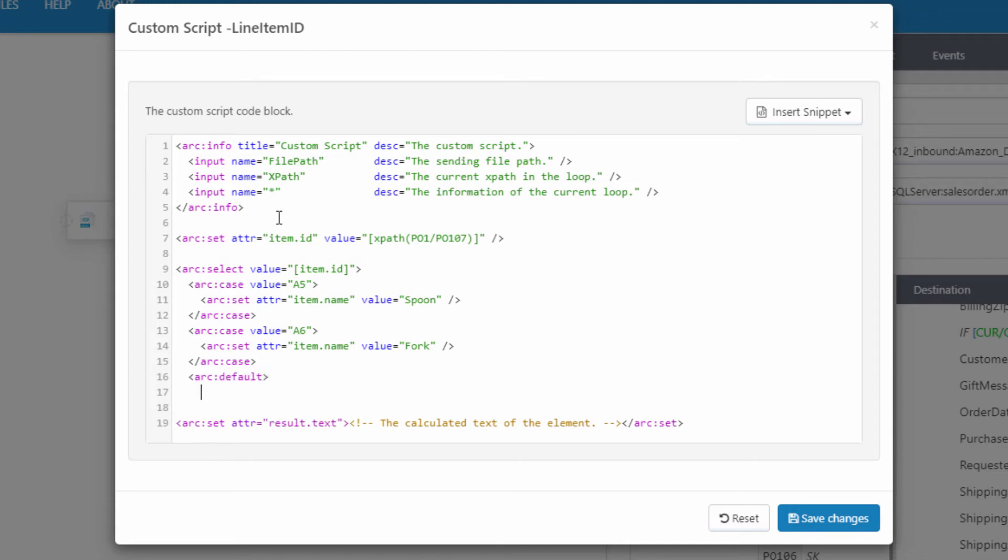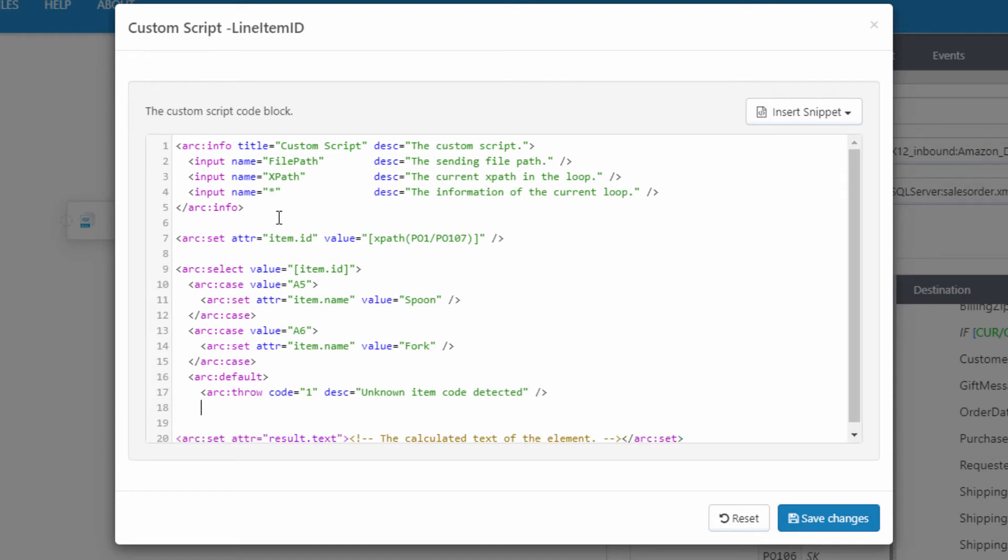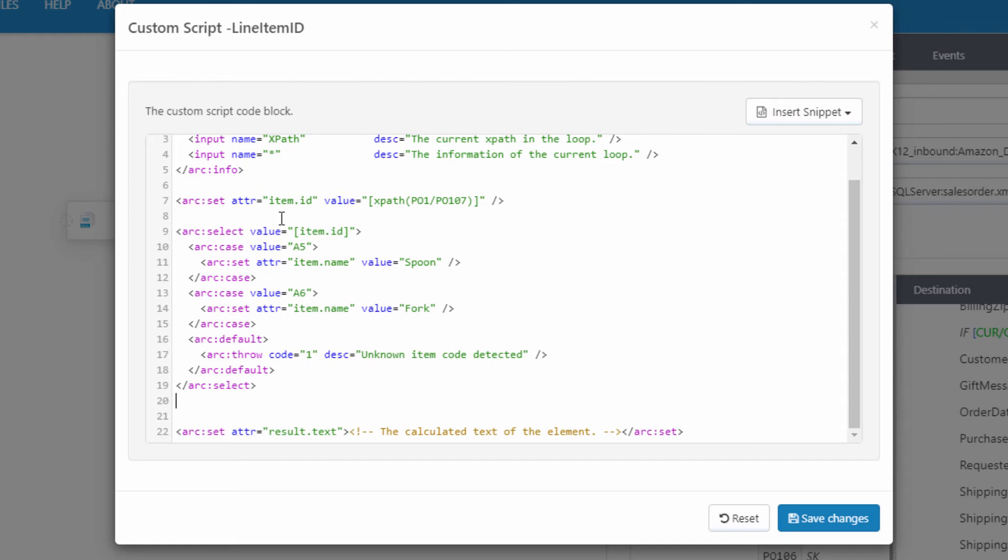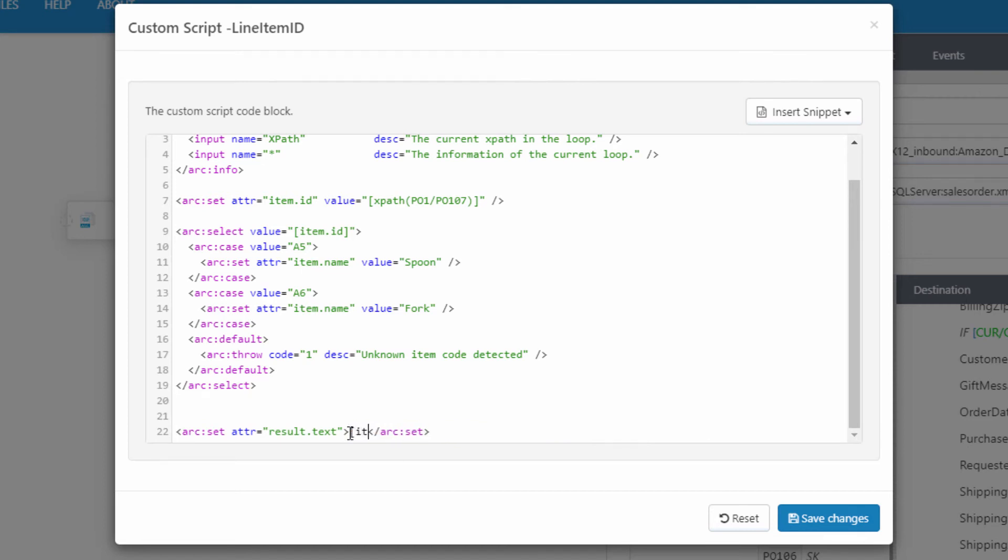And then in my default, I might want to throw an error because we just received a code that we didn't recognize. That seems like a reasonable time to throw an error in this script. And now I want to make sure to provide a relevant error description to this error that I'm throwing so that it's clear what happened. Alright, with my throw, I can now close the default. And now I'll go ahead and close the select. And now the last thing to do is actually return as output the variable that I've set within these case statements, so either fork or spoon. And this result.text variable is what actually gets returned from the script. So I'll make sure to set result.text to my variable like this. Alright, so with this script, the mapping will convert the item codes to the appropriate item name automatically.